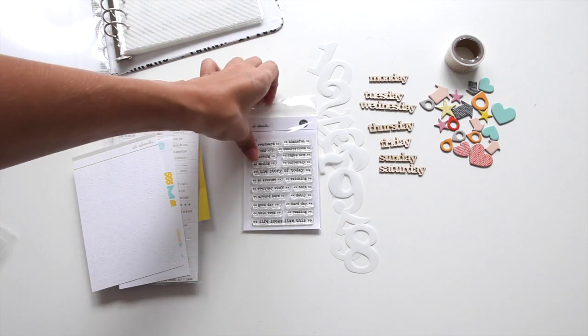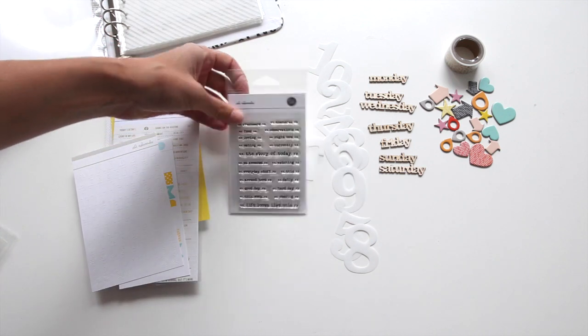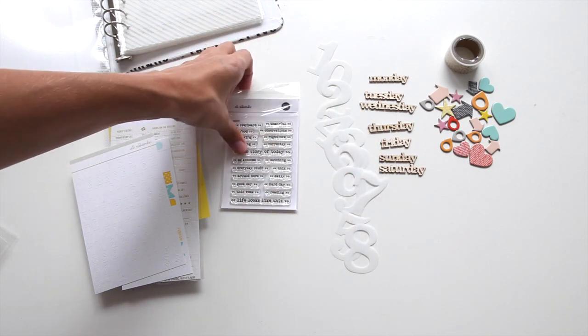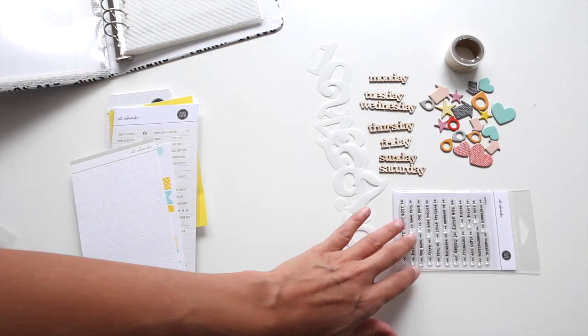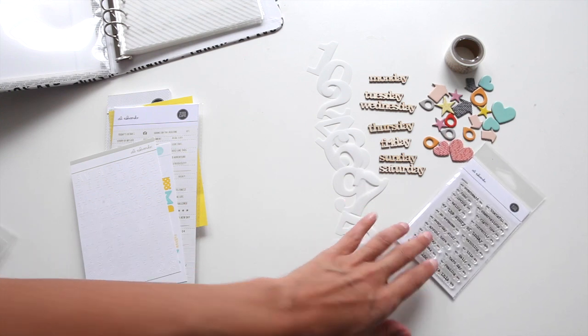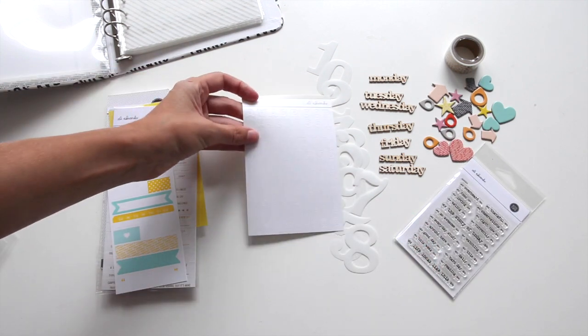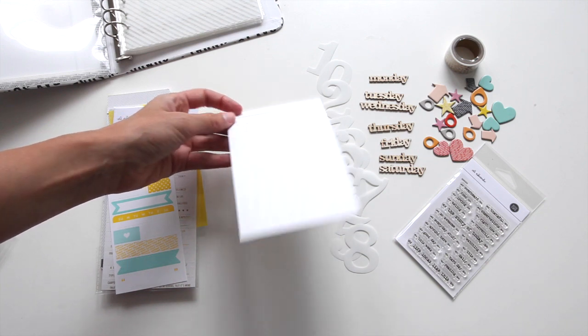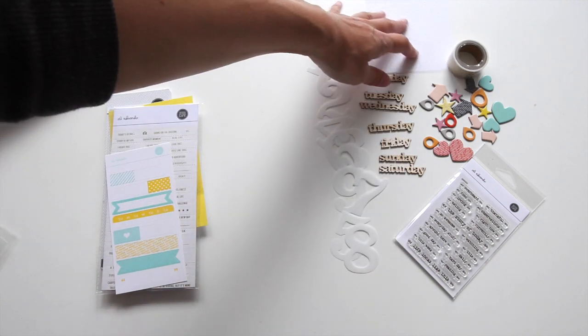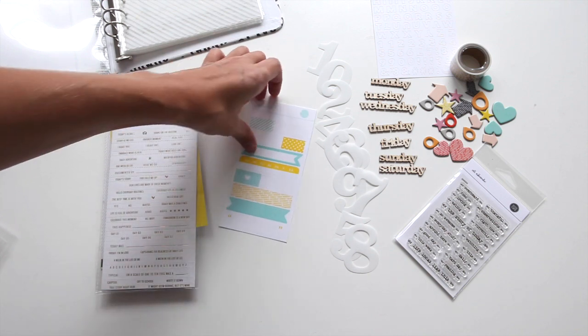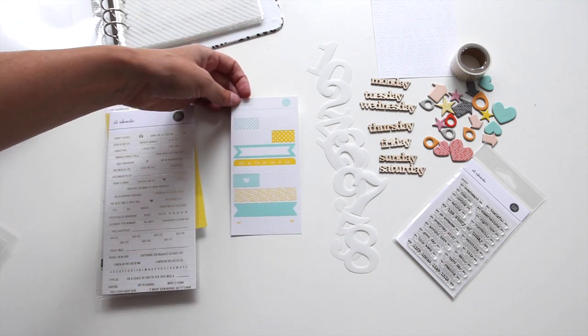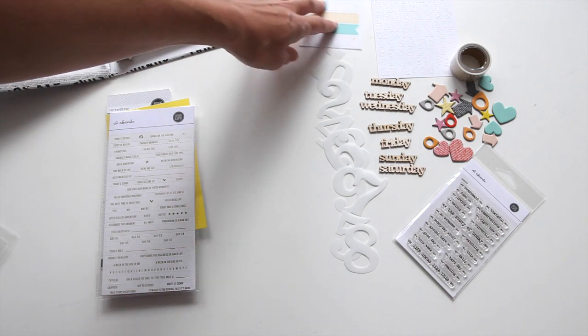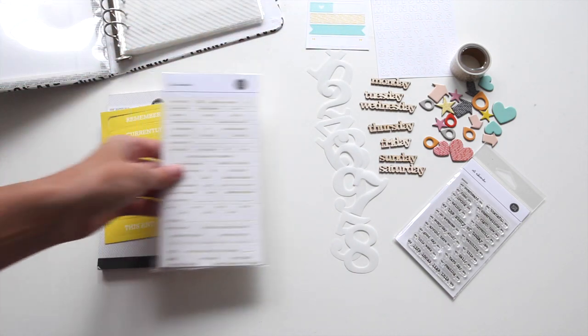Definitely ones that you can use within this project for capturing a week in your life, but also if you do project life or any other daily documentation, those are going to work great for that. There's just a set of alphabet stickers in white, which I always like for putting right on top of my photos. Then there is also a sheet of label stickers with a variety of different patterns that coordinate with the other things that we have going on in the kit.